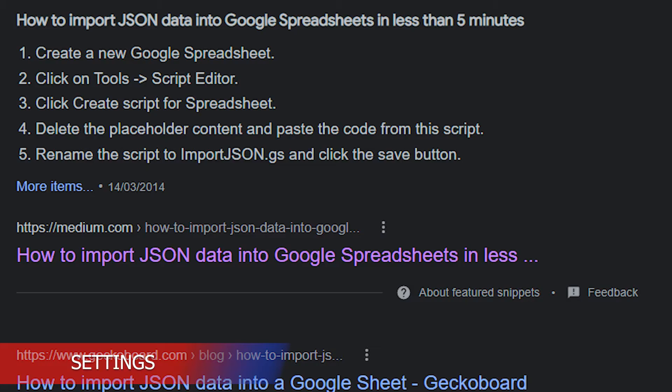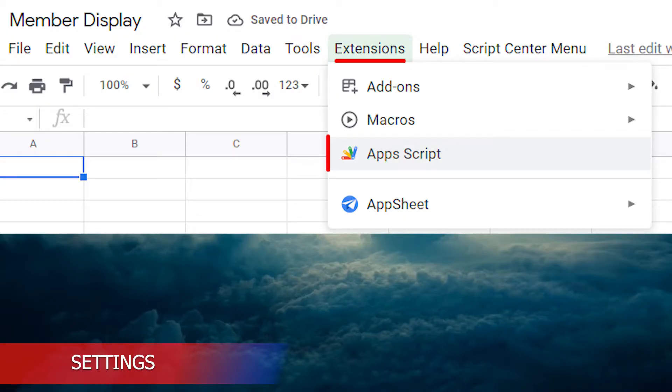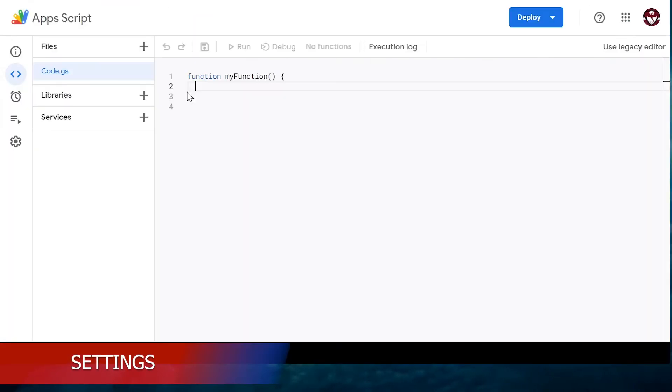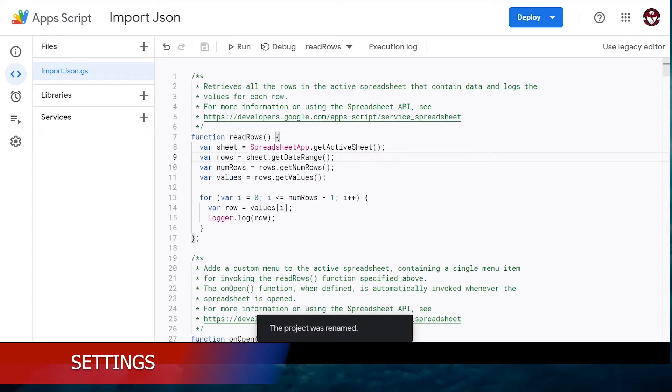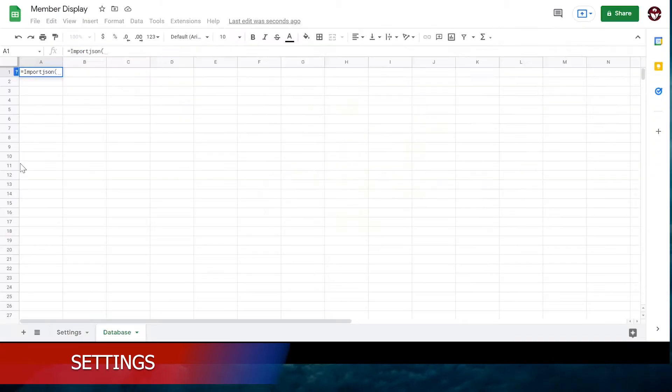Next we need to add the import JSON script. So you need to go underneath extensions and click on App Script. Copy paste the import JSON script from the Google Doc or find one elsewhere on the internet. Save it. Rename the script to import JSON so you can find it again later.